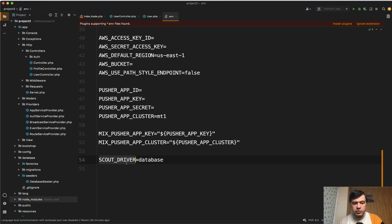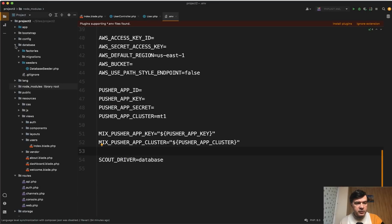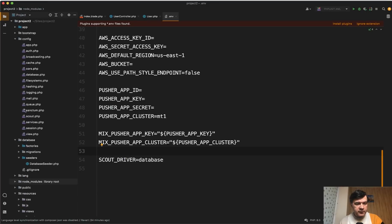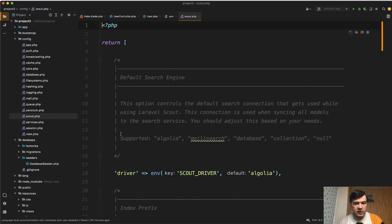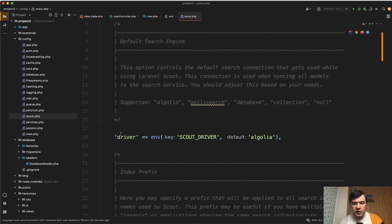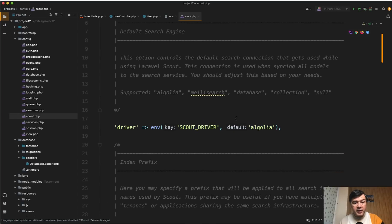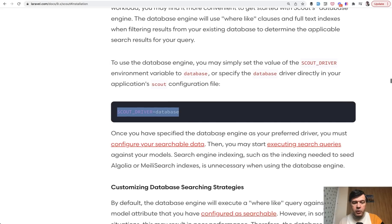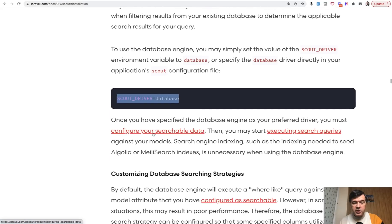To use that in your dot env file you should do like this, as I've added scout driver database, or you can configure that in config scout. So config scout driver is by default Algolia but you can change that to database here.